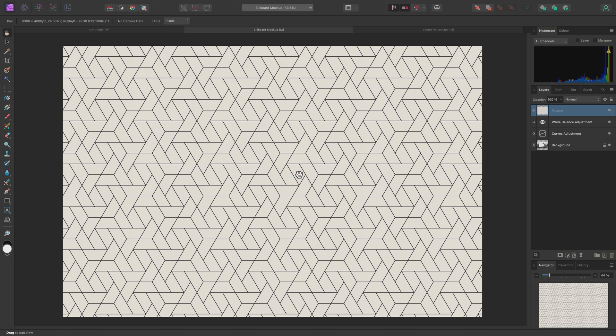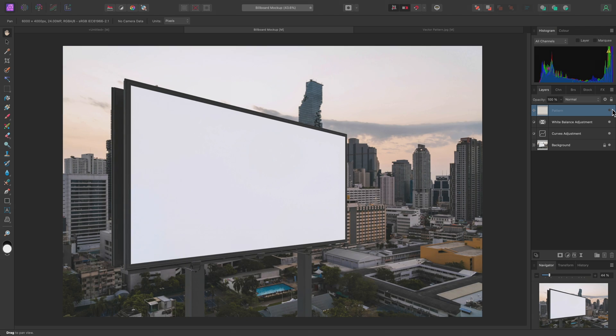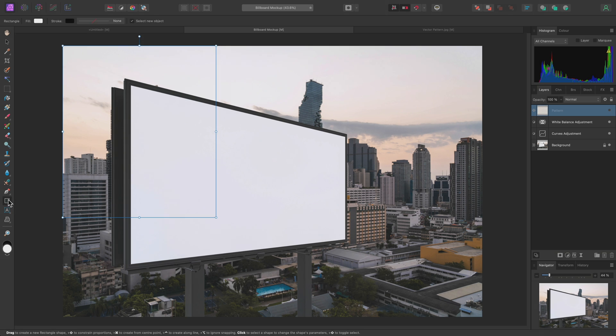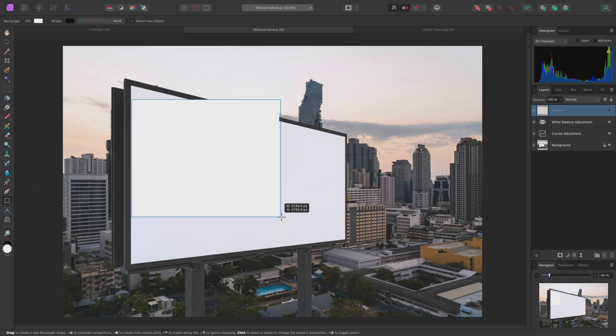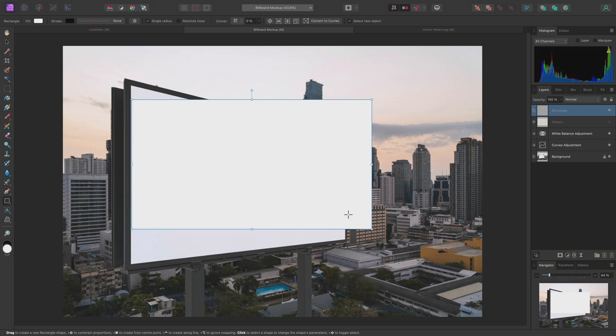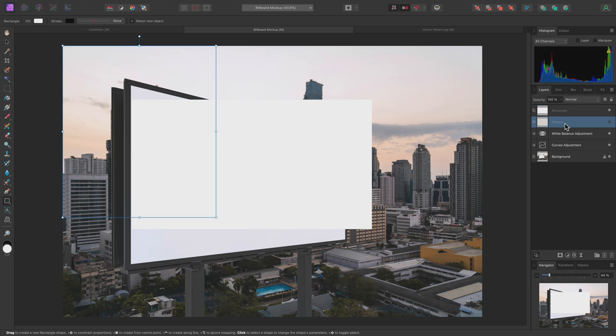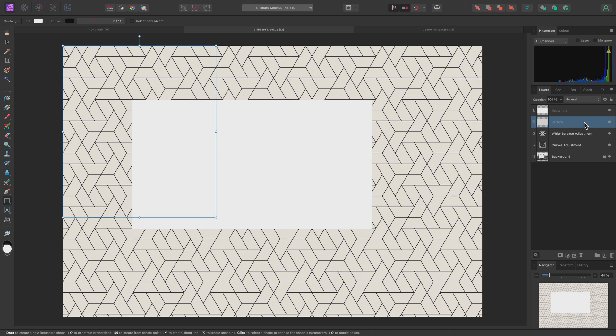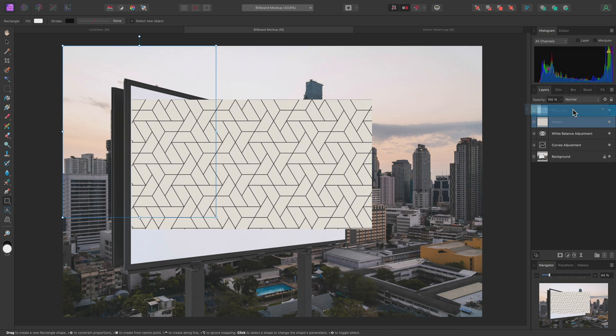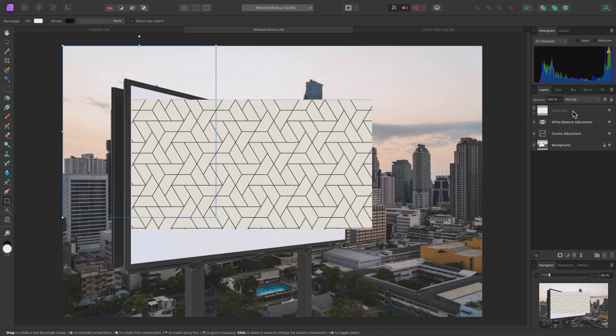I will do this with a Vector Shape and a Non-Destructive Perspective Transform. First, I'll hide the Pattern Layer. Then I'll select the Rectangle Tool from the Tools Panel and draw out a basic rectangle roughly the same shape as the Billboard. I'll then select and show the Pattern Layer, then click-drag it and release the mouse button over the text of the rectangle layer. This clips the Pattern Layer inside the rectangle.